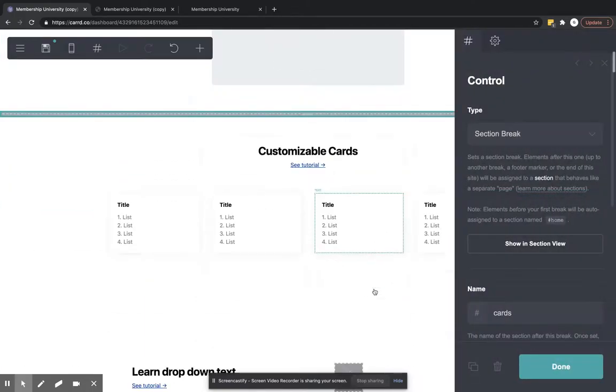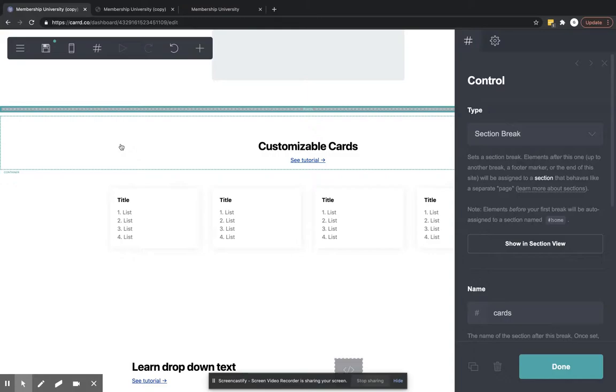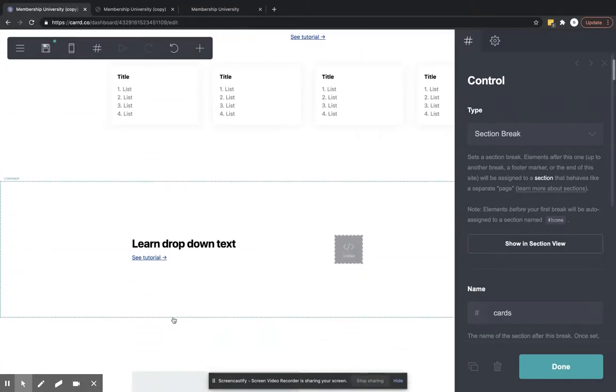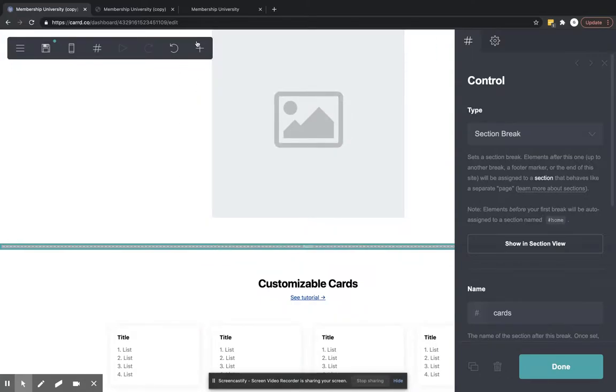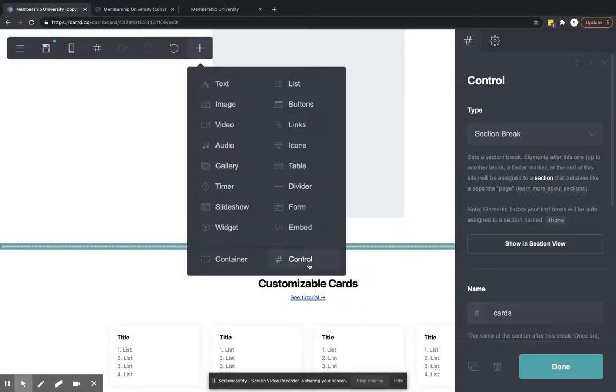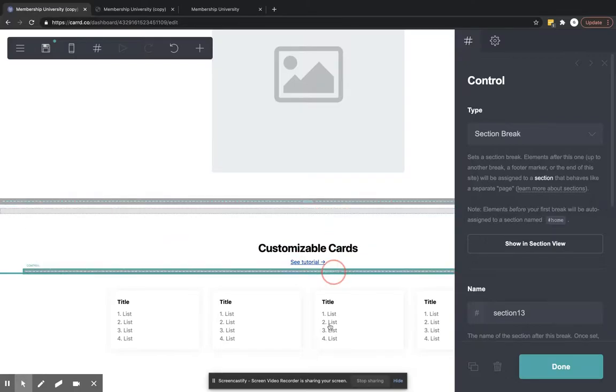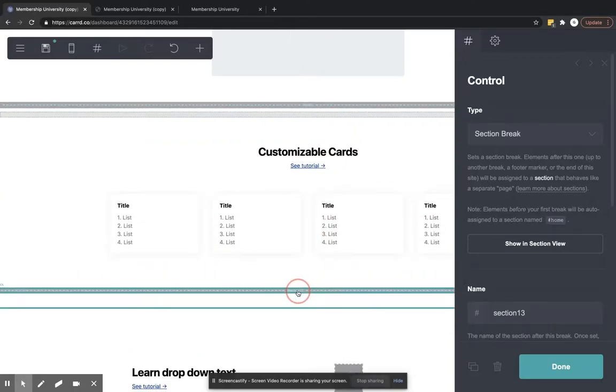Now, if we just want it to just be these elements here, just the customizable cards and these, and we don't want to show this information either, then we're going to need to put another one of these controls there. So let's put a control beneath it, right there.